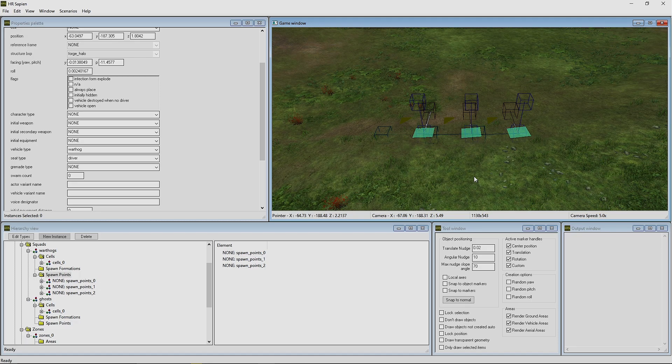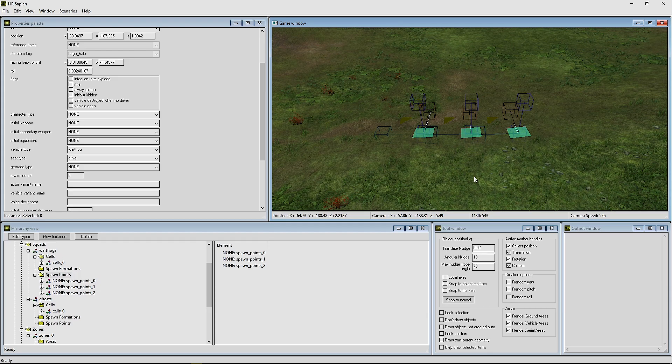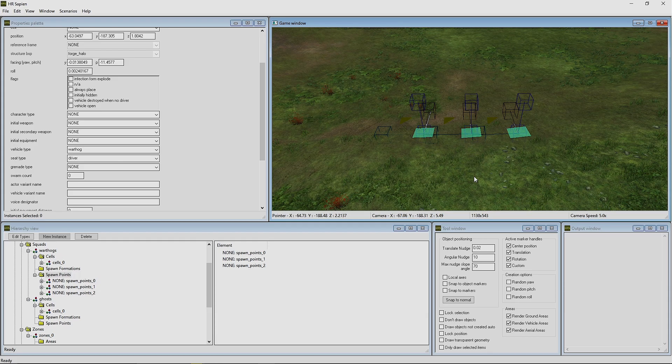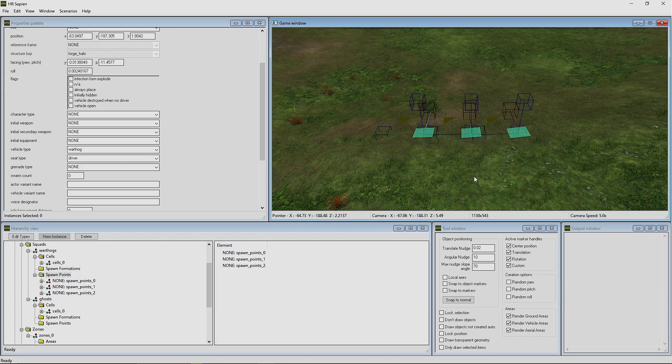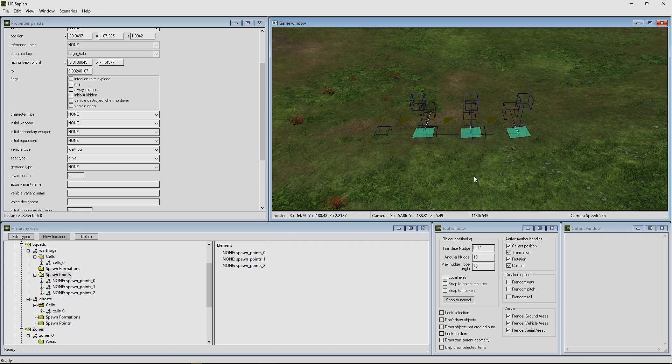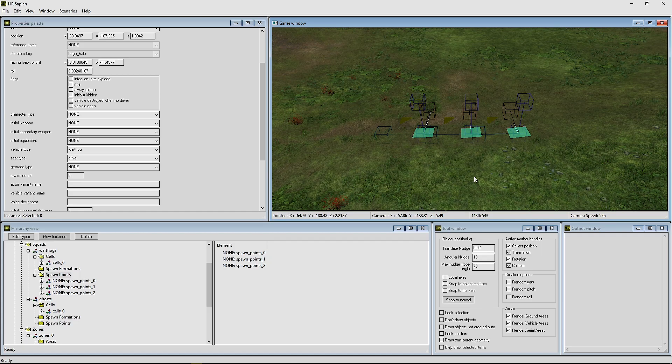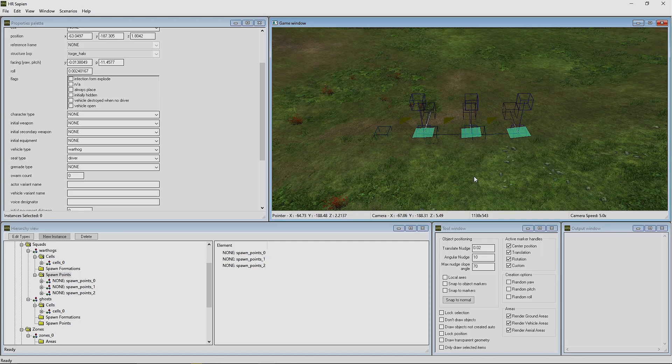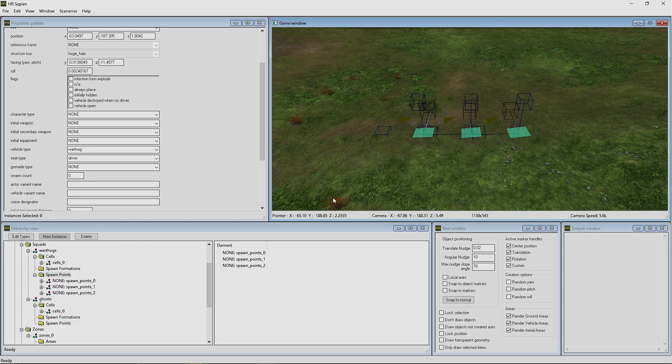So if you have, like I said, a Warthog would be three, Trooper Hog would be about five or six, I believe you can fit four AI, and Ghost would be one, and on and on.